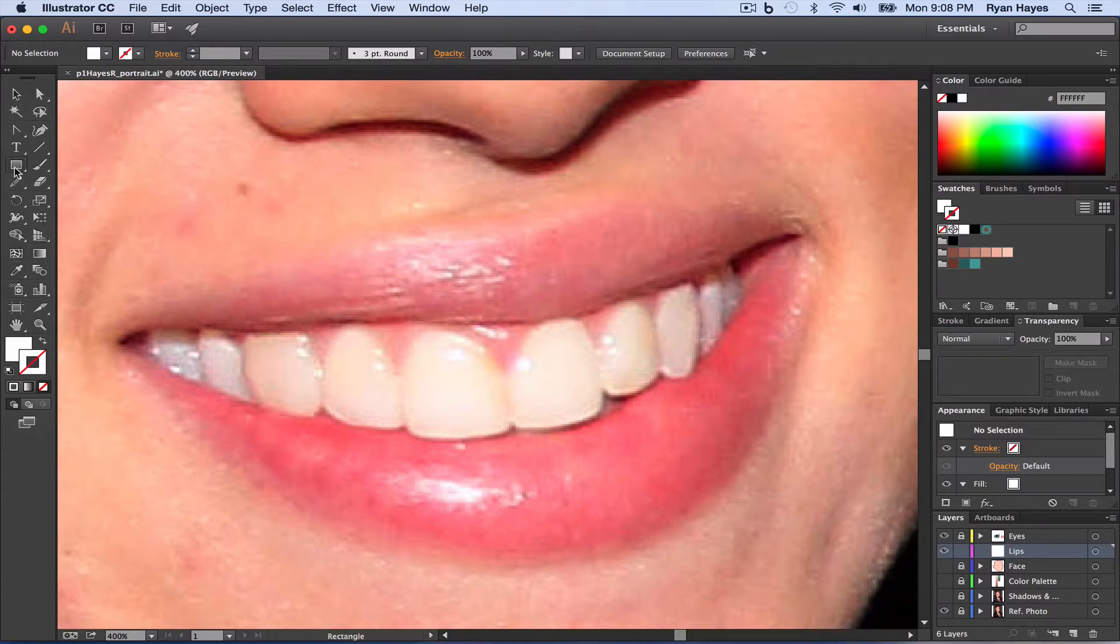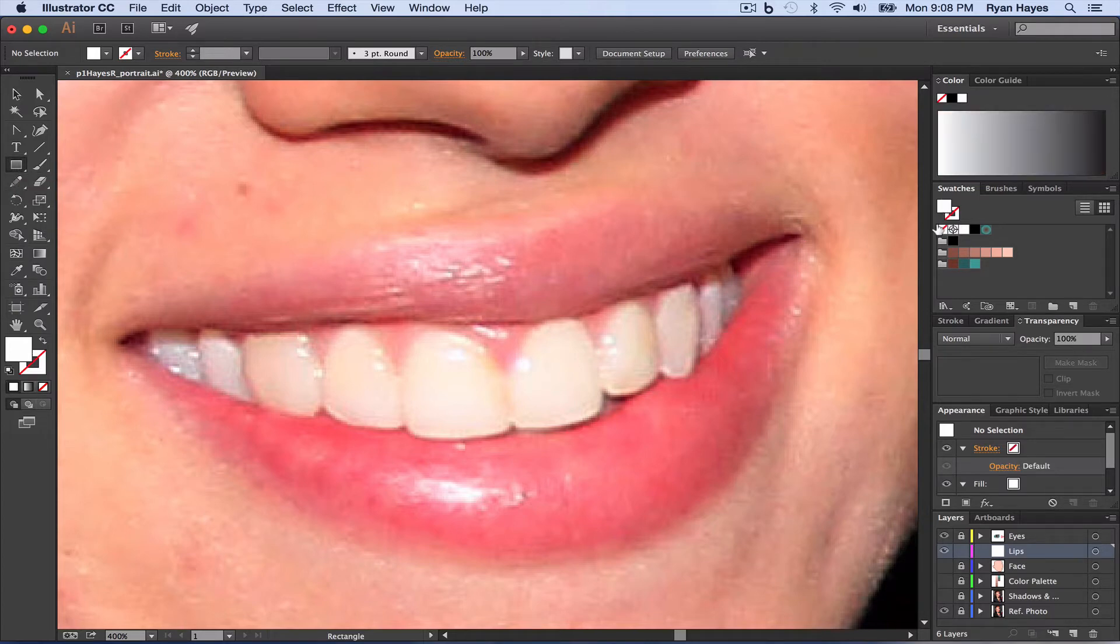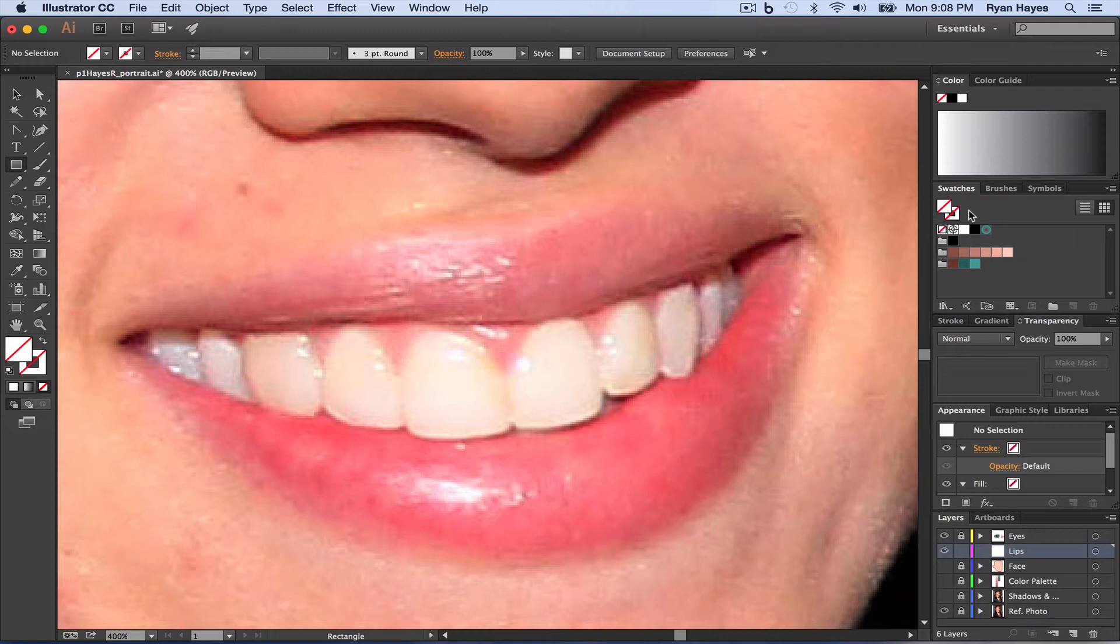I'm going to take the rectangle tool and turn the fill off for now. For the lips, we're going to use a gradient mesh, which you should be familiar with from the brief introductory mission. But if not, I'm going to go over it in a way that you can still figure it out, very simply.